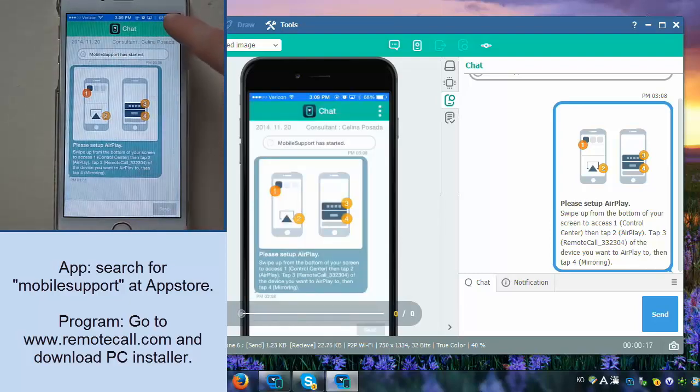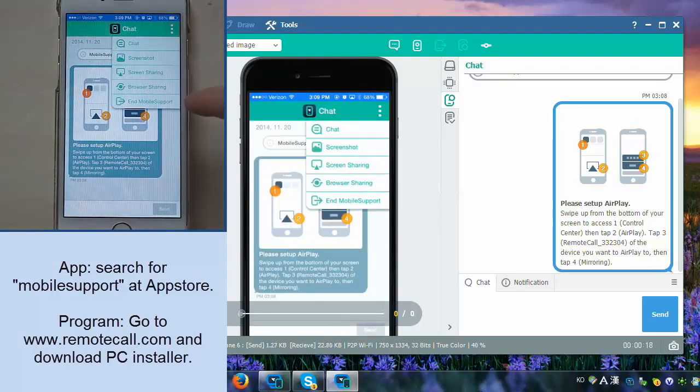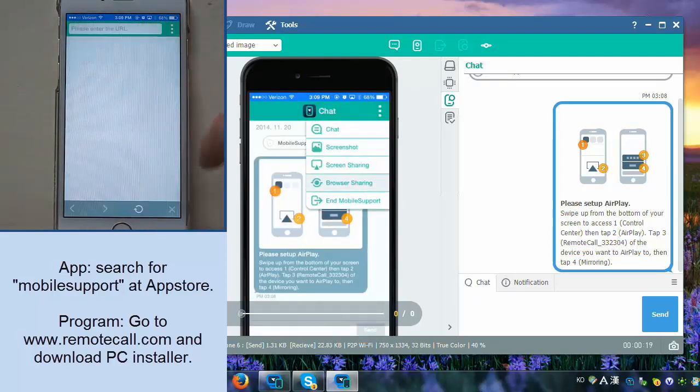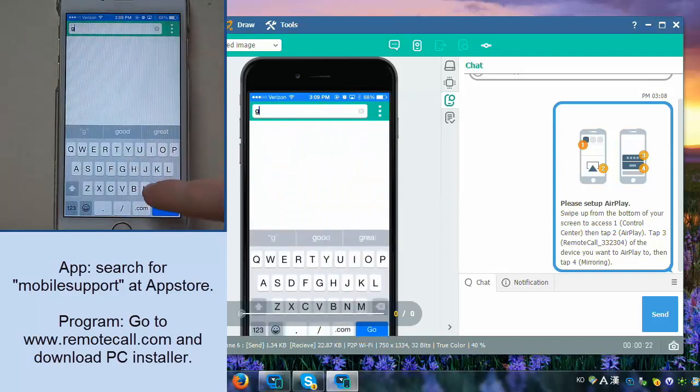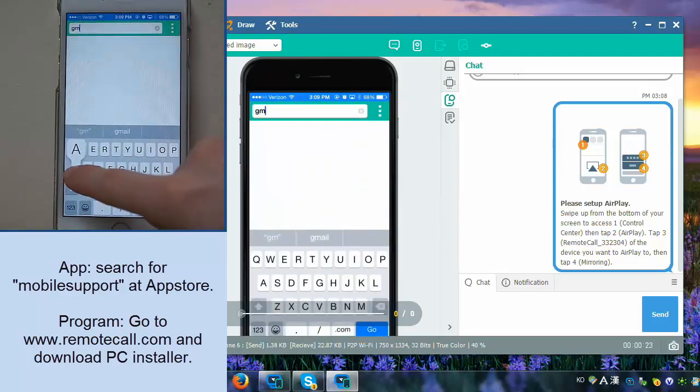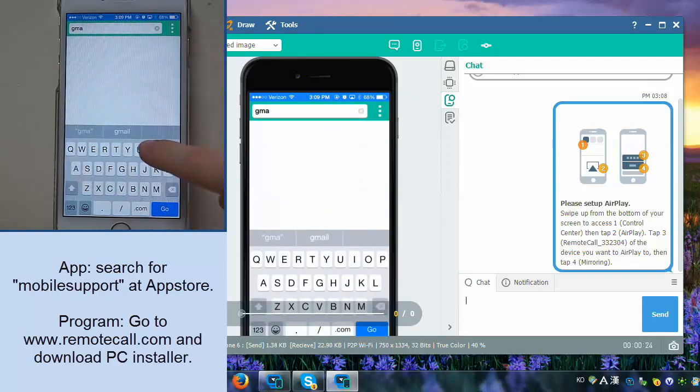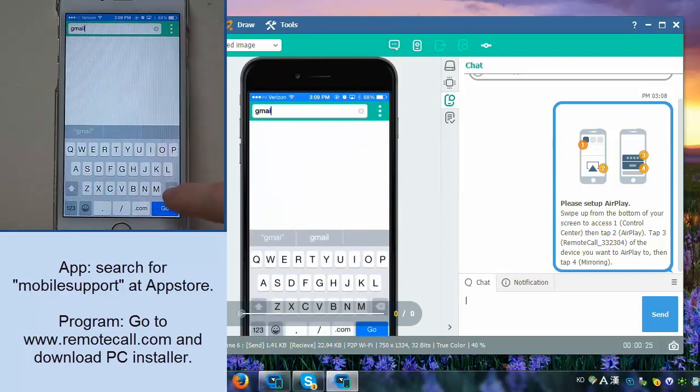You will not be able to take full remote control, but as I mentioned, you will be able to see what they are looking at. So as long as they're on the screen or at the problem that they need help with, you'll be able to visually assist them.